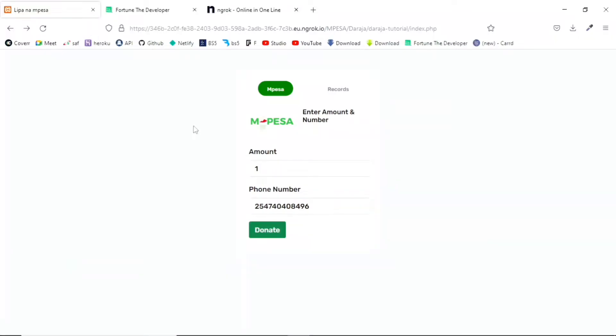What is up developers, it is Fortune Dev back at it again. This is going to be part two for the Daraja tutorial. In this tutorial we'll be able to parse the JSON response and be able to store it in our database. So without further ado, let's get straight to it and get a demo of what we're going to be looking at today.